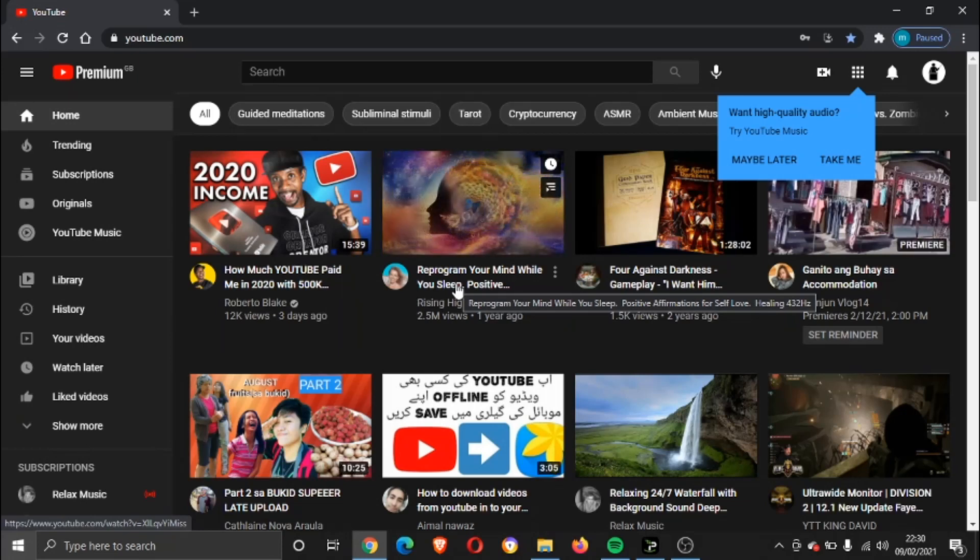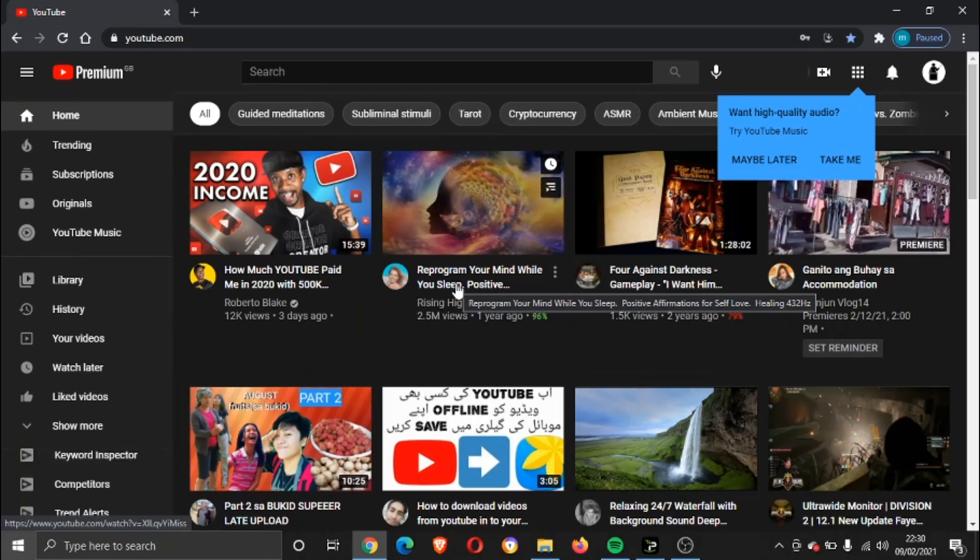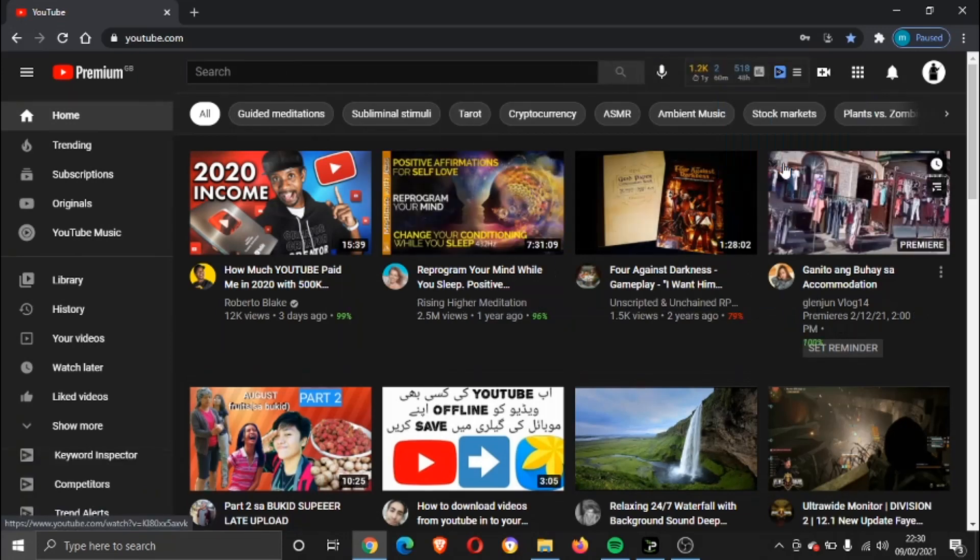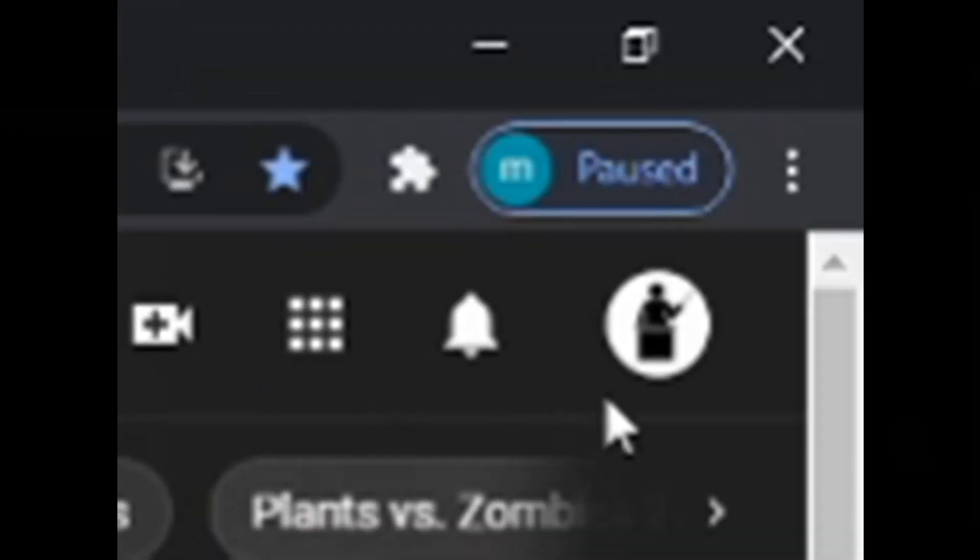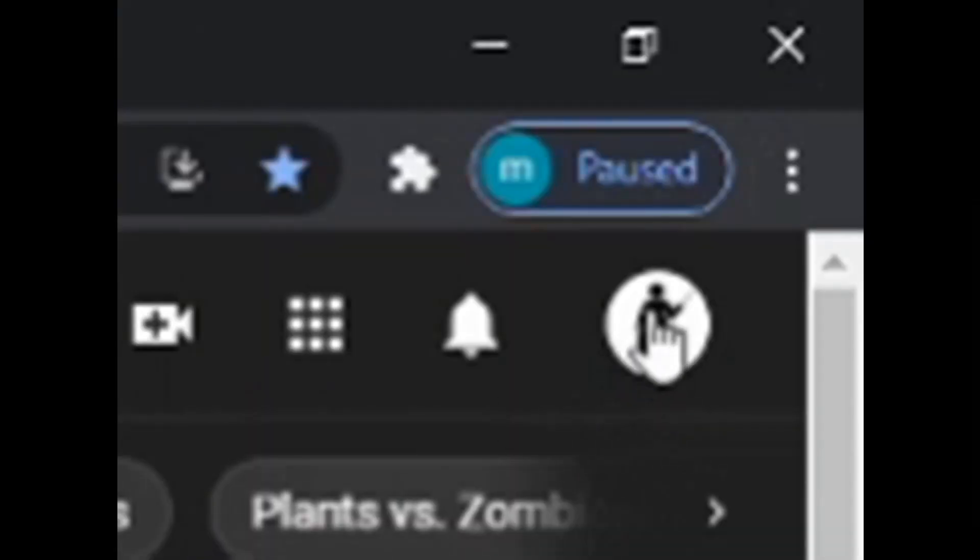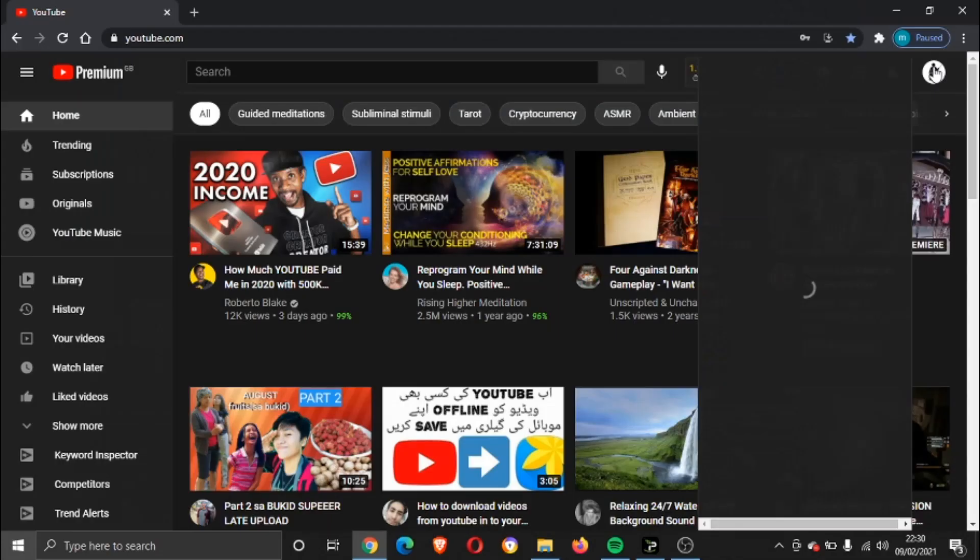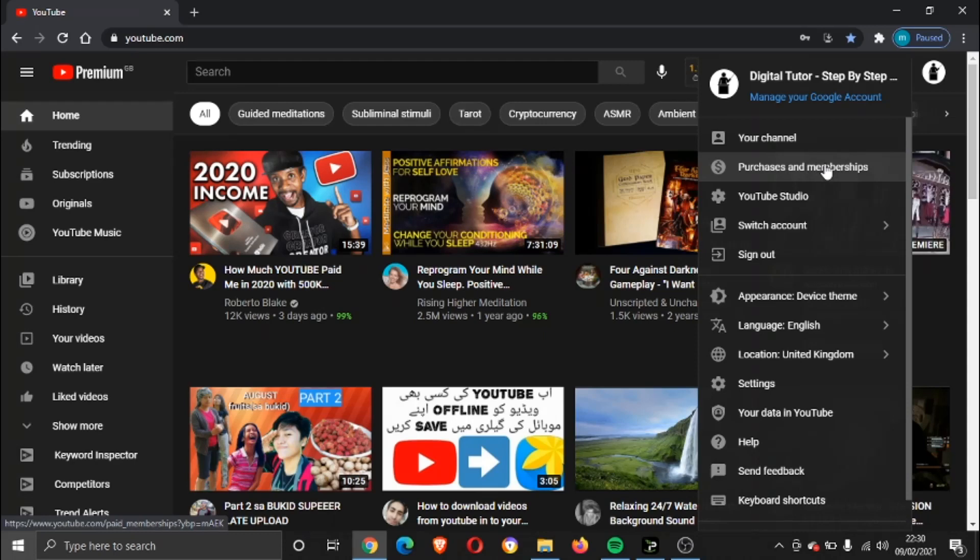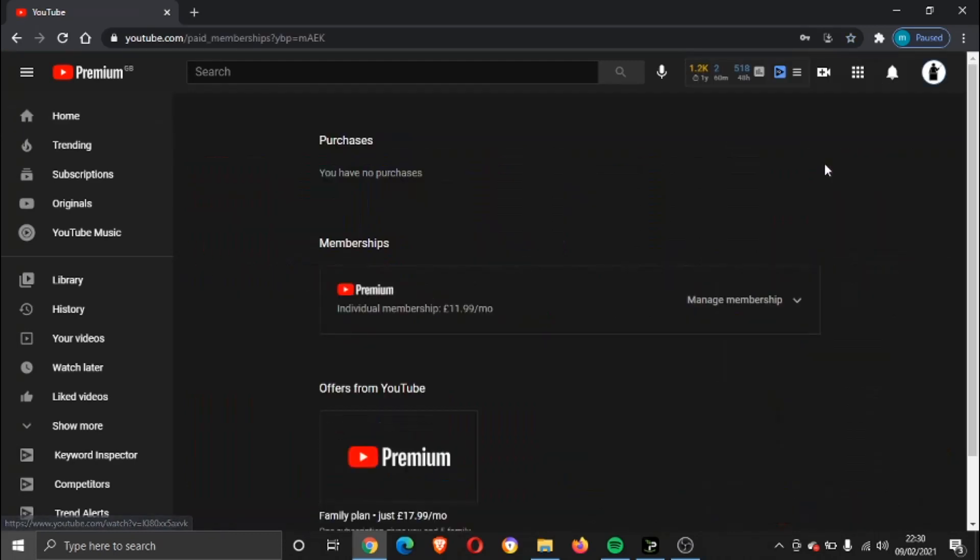Once you're logged into the account, all you need to do is simply click your icon, your profile icon up in the top right hand corner. If you look at the second option down, it says Purchases and Memberships. Go ahead and give that a click.